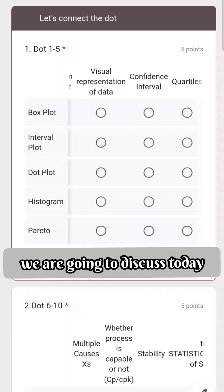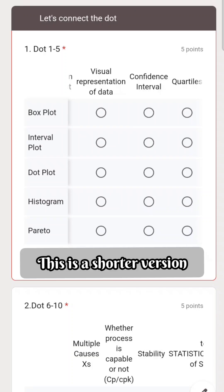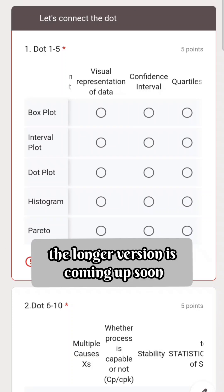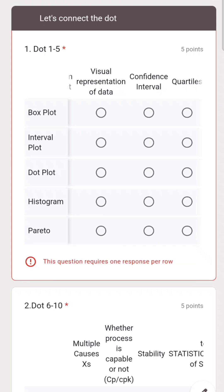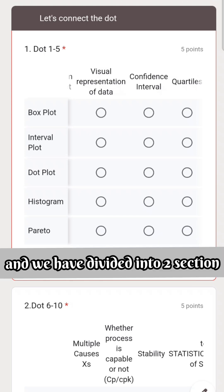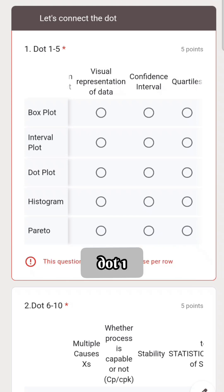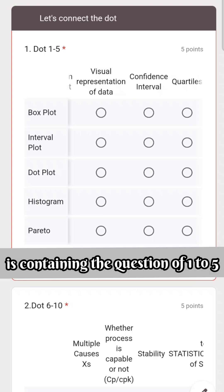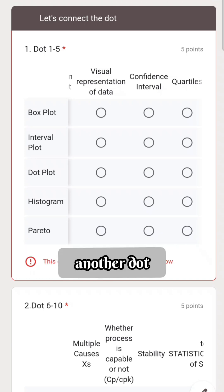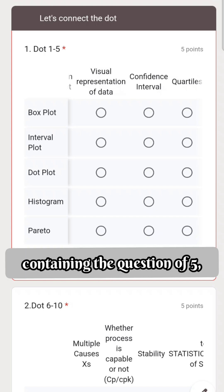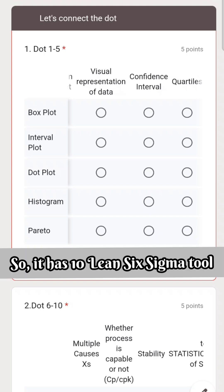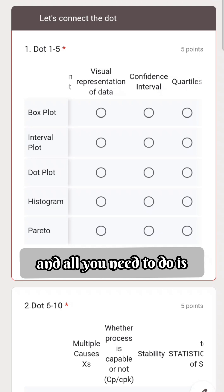There are 10 questions we are going to discuss today. This is a shorter version — the longer version is coming up soon. We have divided it into two sections: section one containing questions one to five, and section two containing questions six to ten. It covers 10 Lean Six Sigma tools.